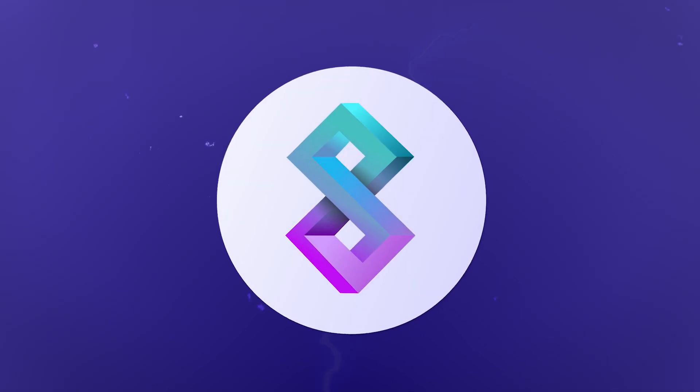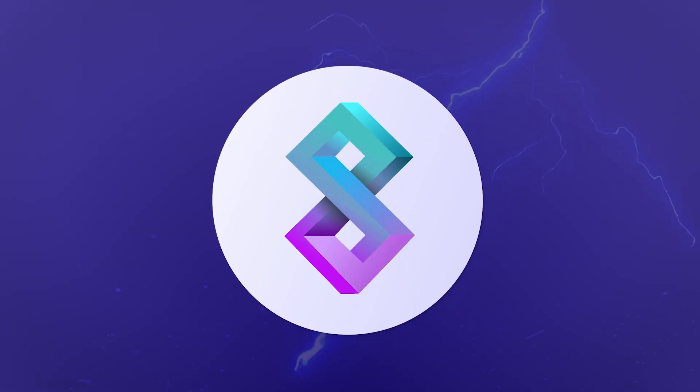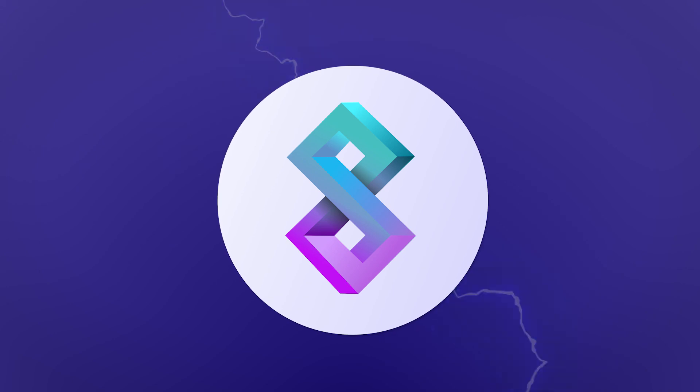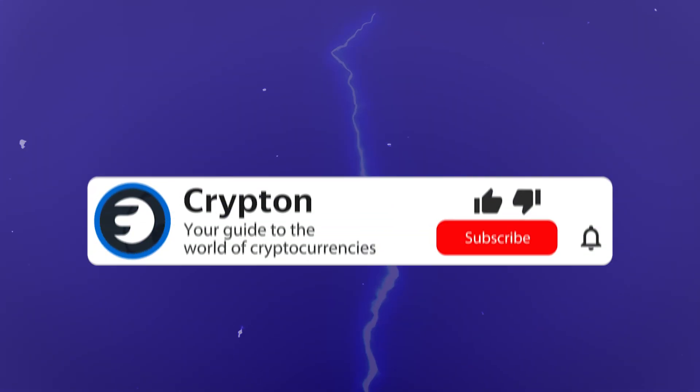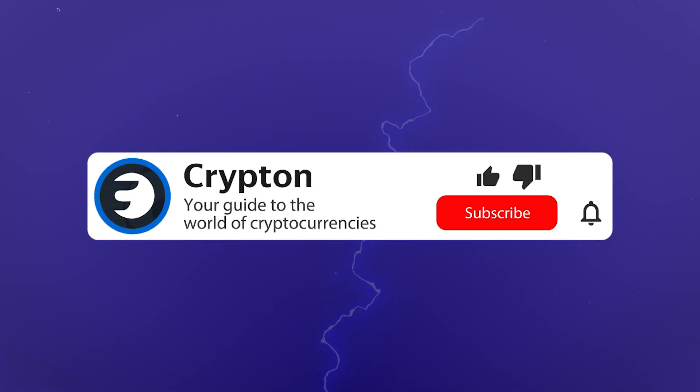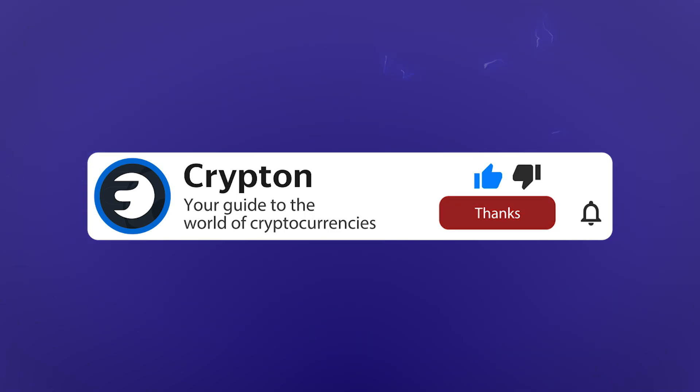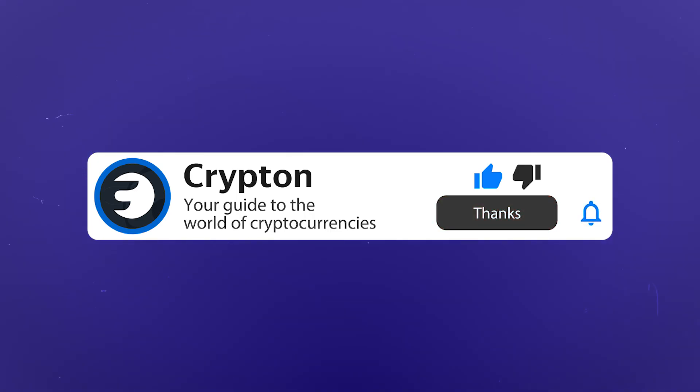This is just the beginning for Selenium and soon new sections will be added which will significantly expand the functionality of the platform. Earn on cryptocurrency and subscribe to the Krypton channel and our social media. All links will be in the description.